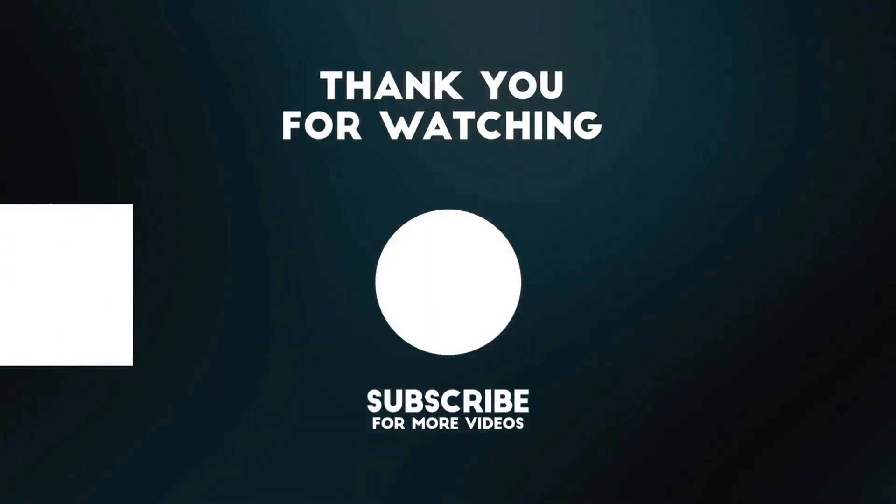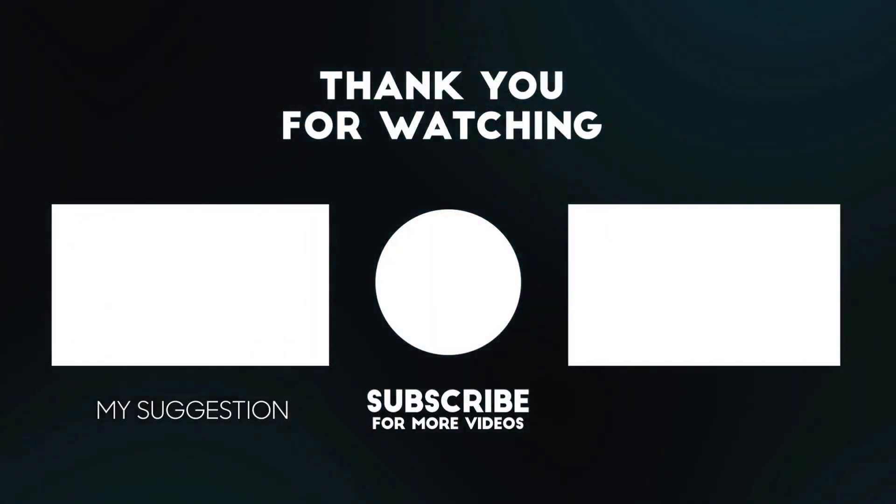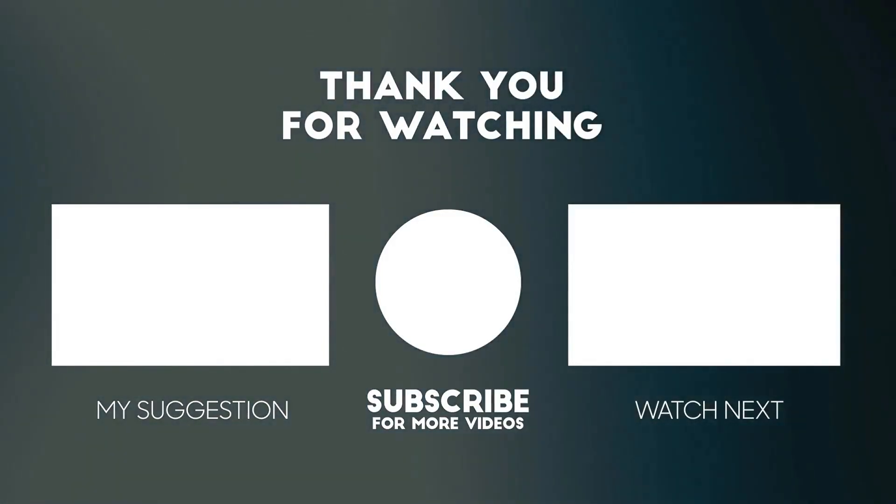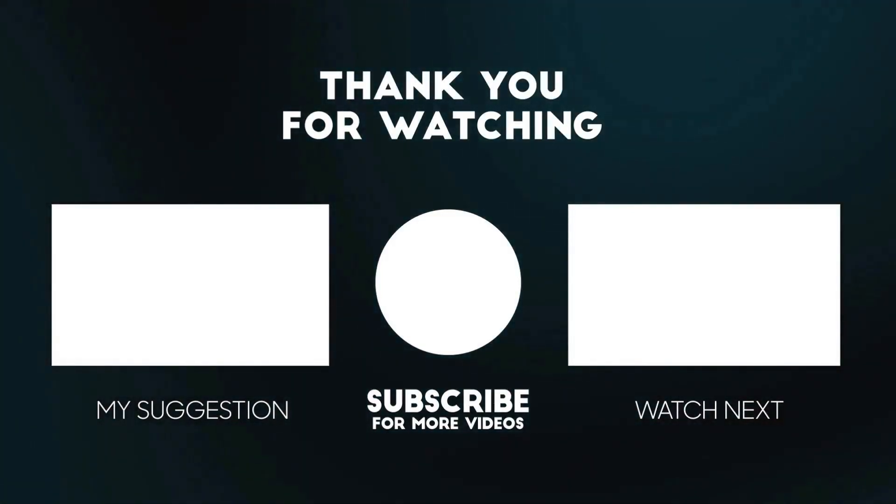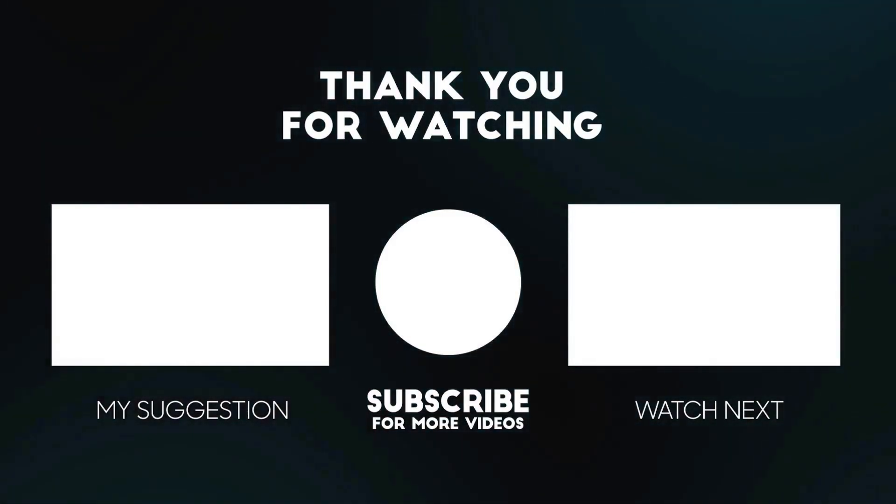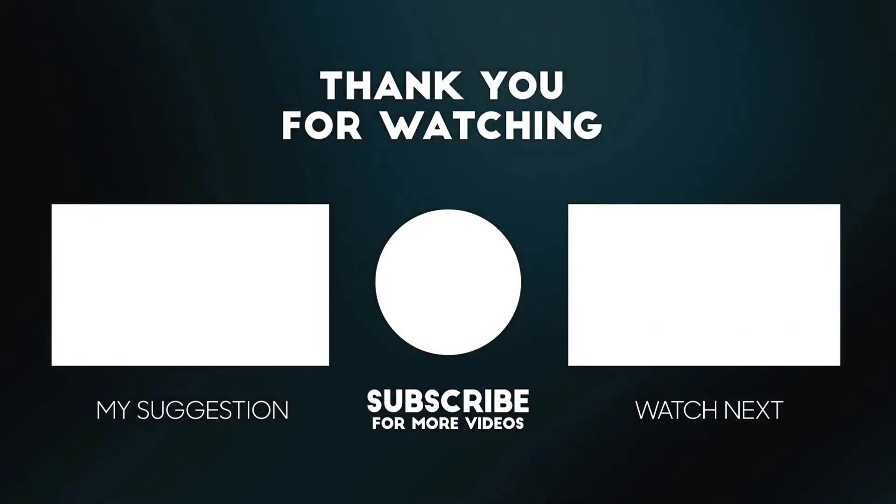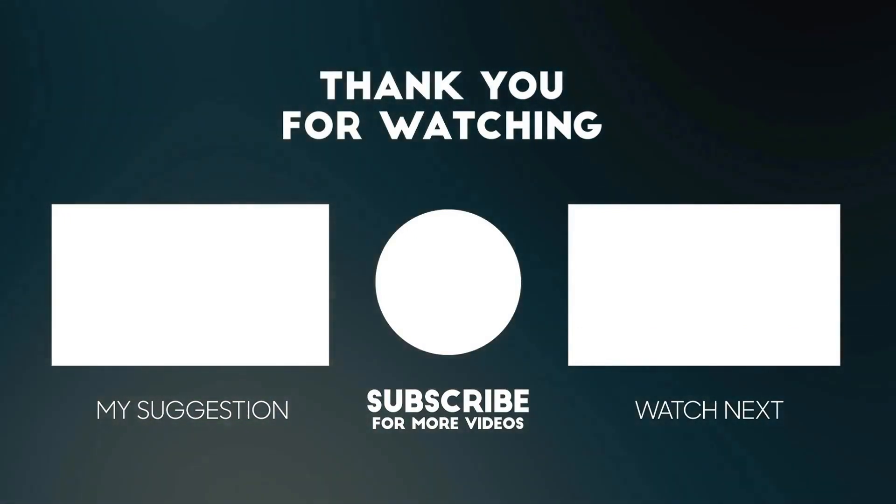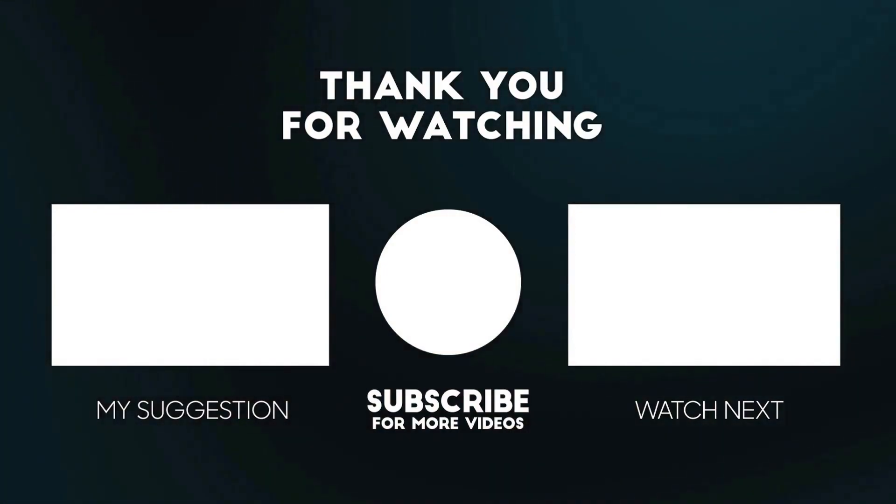If you found this tutorial helpful, please give it a thumbs up and share it with your friends and family. Don't forget to subscribe to our channel for more useful content like this. If you have any questions or additional tips, leave a comment below.